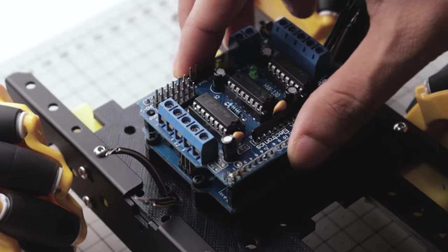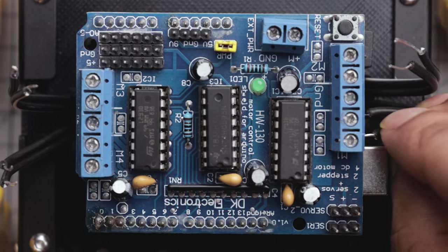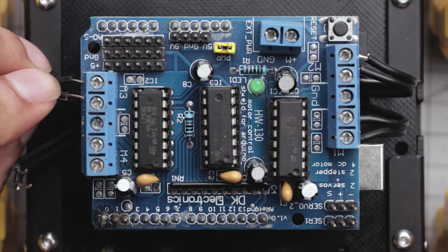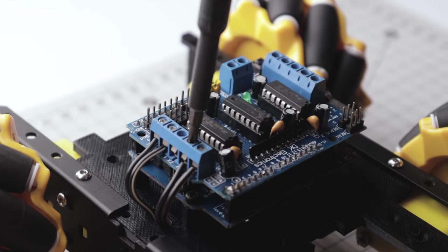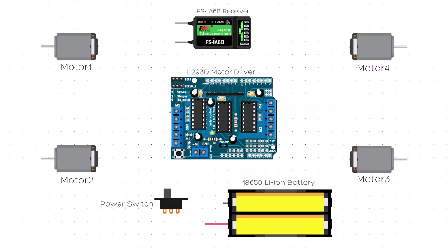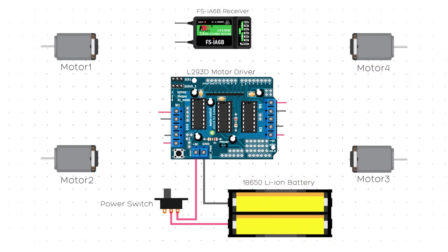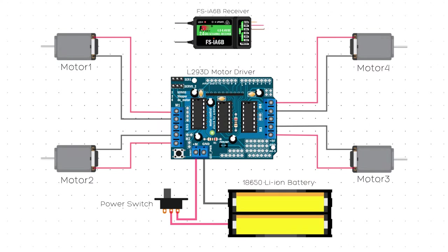Simply mount the motor driver on top of the Arduino Uno, then insert the motor wires into the screw terminals and tighten the screws. For reference you can follow the circuit diagram.